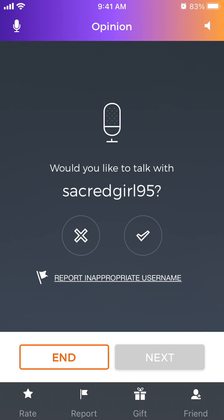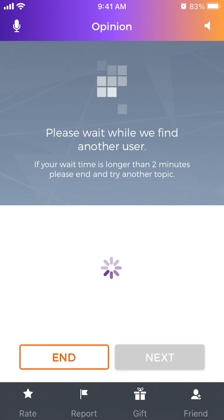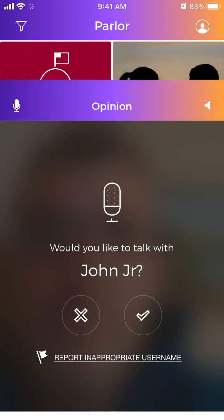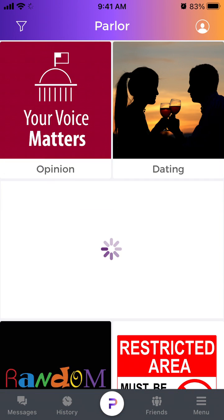You can also report a username. So there you have it.